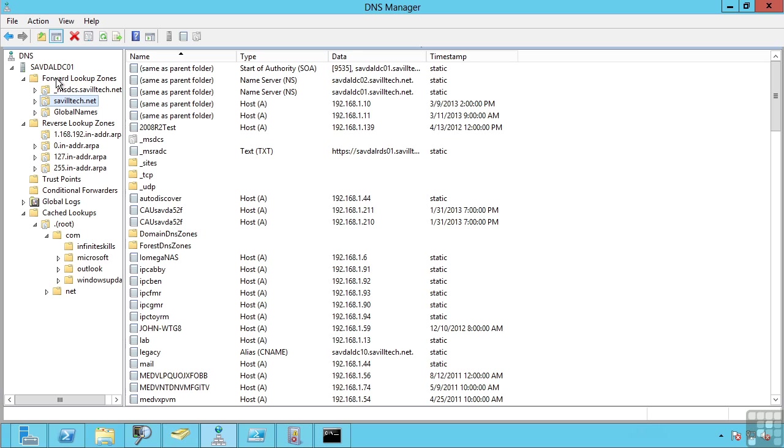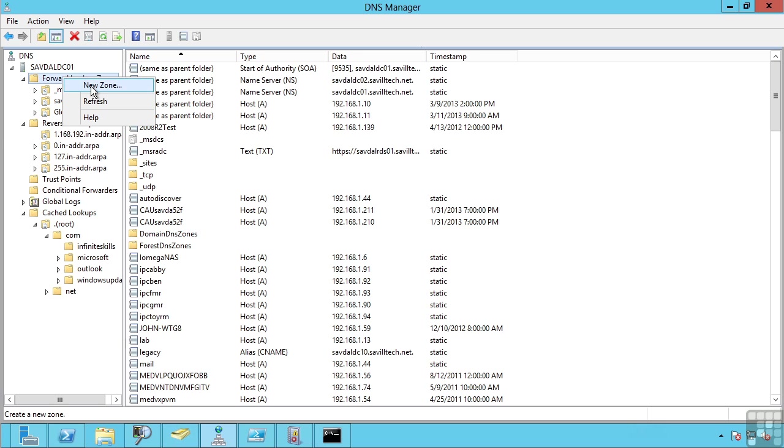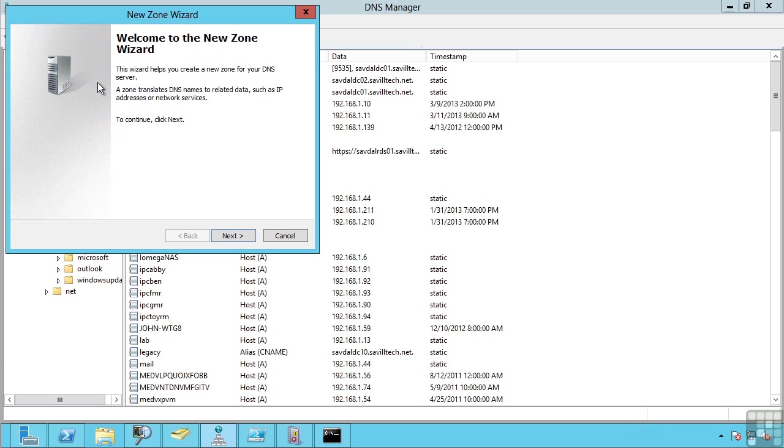Now by default when you create a domain controller it will automatically create zones for the domain names you specify. I can manually create zones by using the new zone wizard.